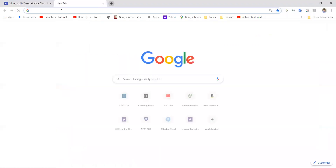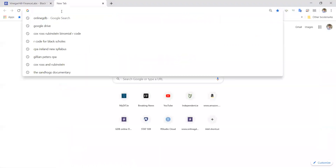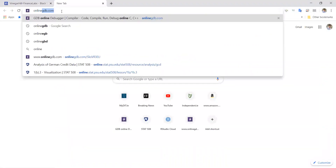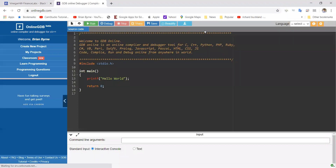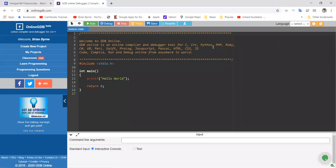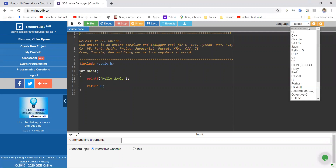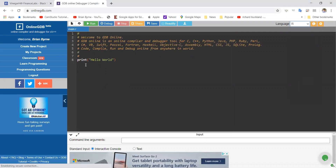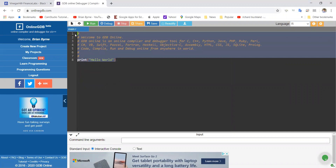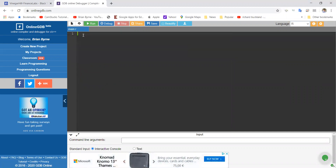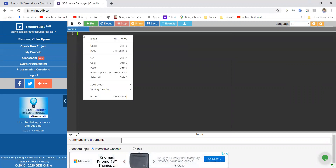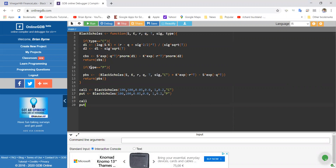I'm going to go online to EGB. There are different possibilities here, but online EGB has an option for R, and we'll select that. We'll delete out the code that's there and just paste in and run.